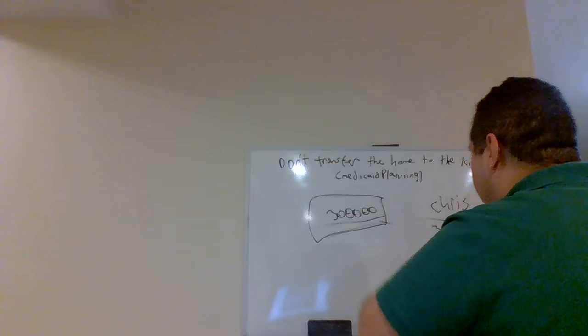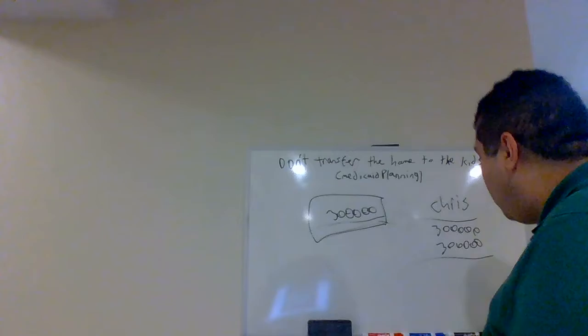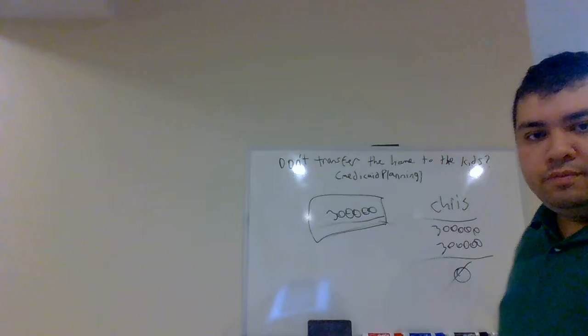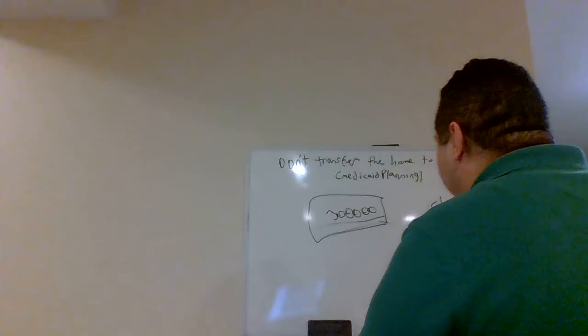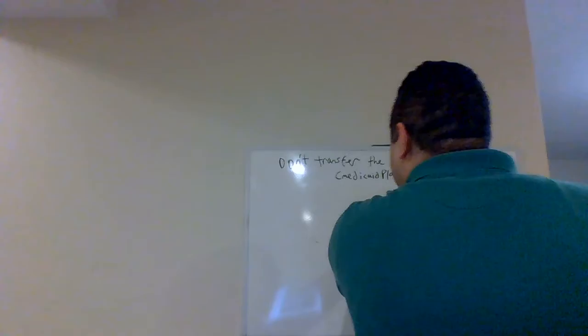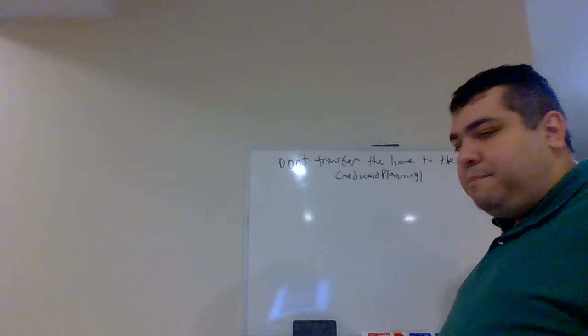So, now, Chris's cost basis is the fair market value at date of death. Now, he sells it tomorrow. What do you think his gain is going to be? $300,000 minus $300,000 is what? Zero. That's why there's a big difference between a gift and an inheritance because in most instances you're better off receiving an asset as an inheritance than it is a gift.